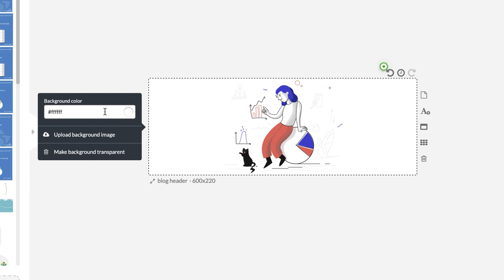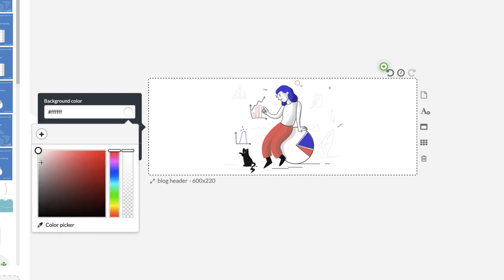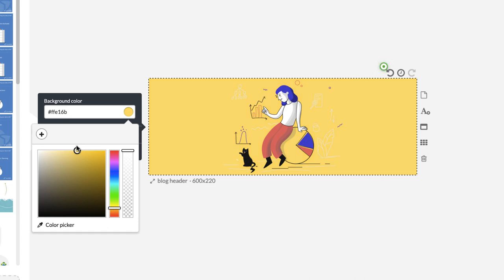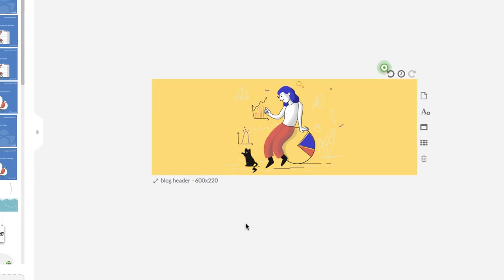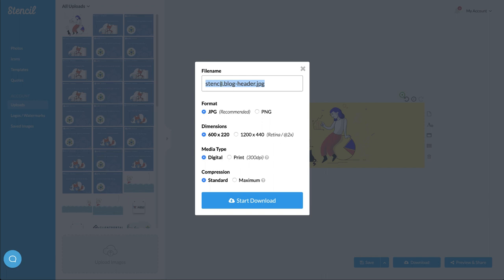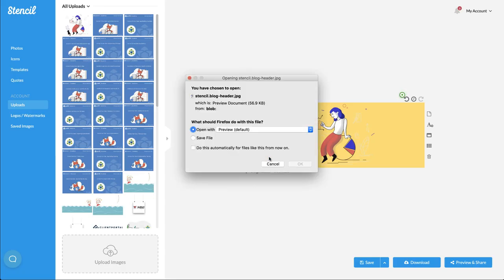But watch this. I'm going to click on the background. And I'm going to pick more of a gold type of background for this one. I'm going to find a color. I like it a little bit brighter. There. Just like that. And then I'm going to download that. And I've got my blog header. I'll go ahead and just save it. And you can see I've got all sorts of settings I can save.